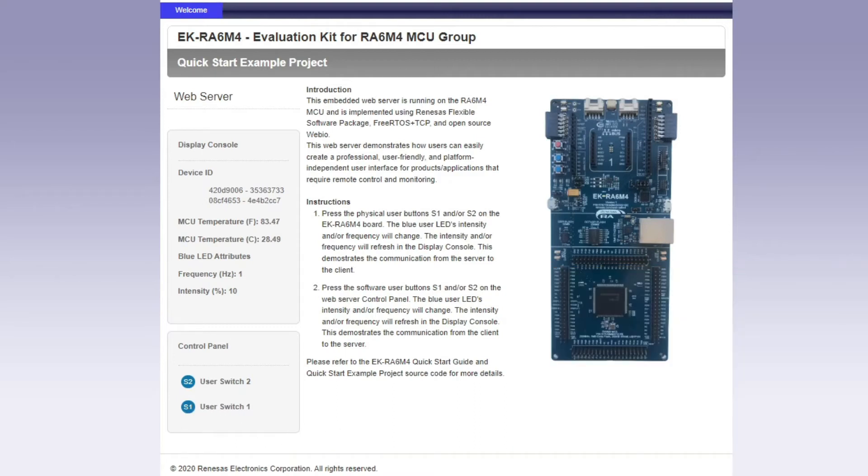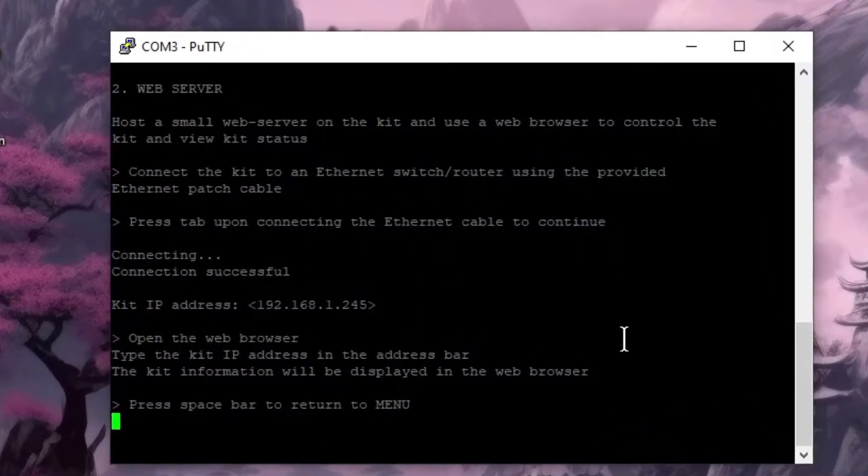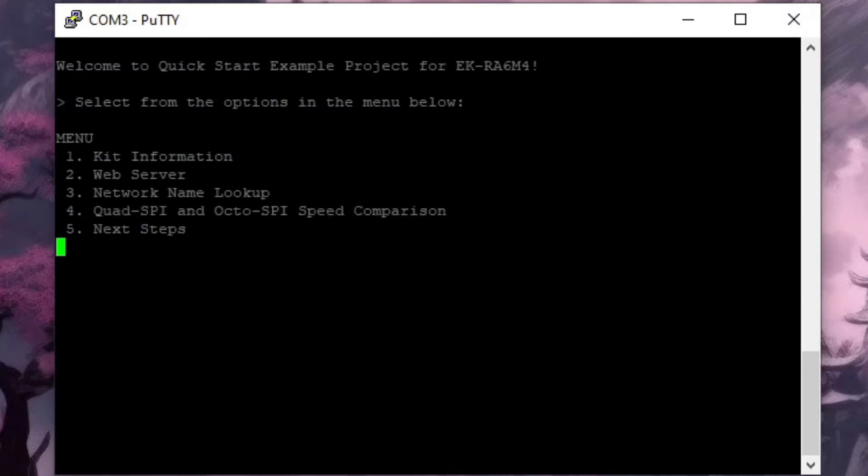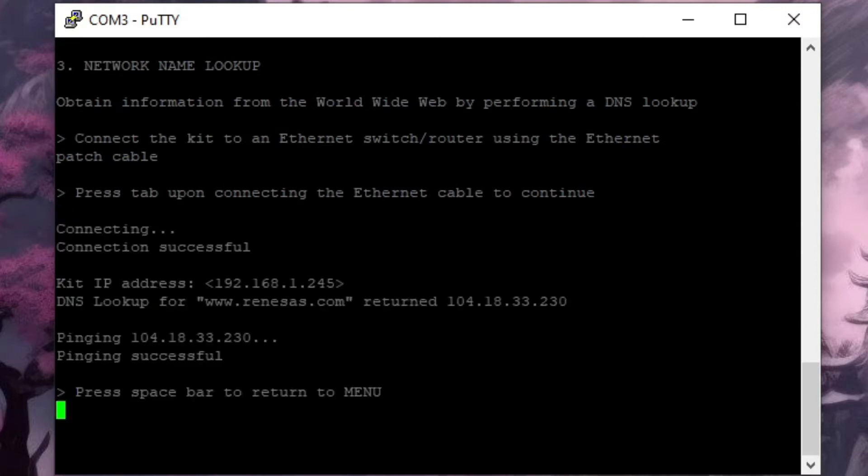If we close the browser and go back to our serial link we can press the space bar to take us back to the menu and then we can select option 3. Hitting the tab key this time gets the board to perform a domain name server lookup for the Renesas website and then it will ping the website. That looks to be successful.